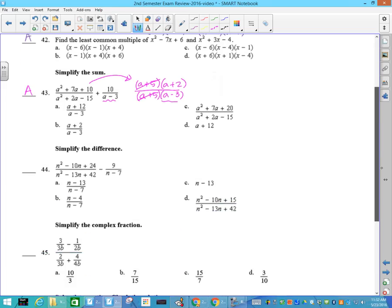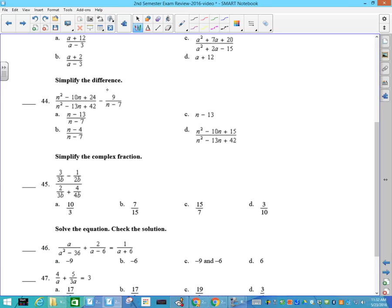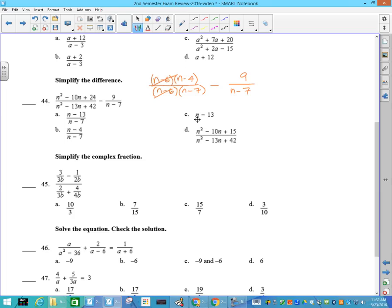Number 44: this is (n minus 6)(n minus 4) over (n minus 6)(n minus 7). Those go away, leaving us subtracting 9 over (n minus 7). So n minus 4 minus 9 is n minus 13 — but I don't get to lose the denominator, so it's got to be A. I don't know why people would think the denominator just cancels, but it doesn't.